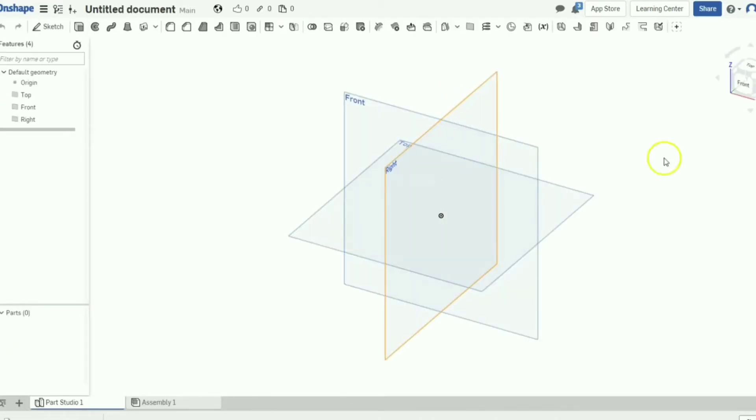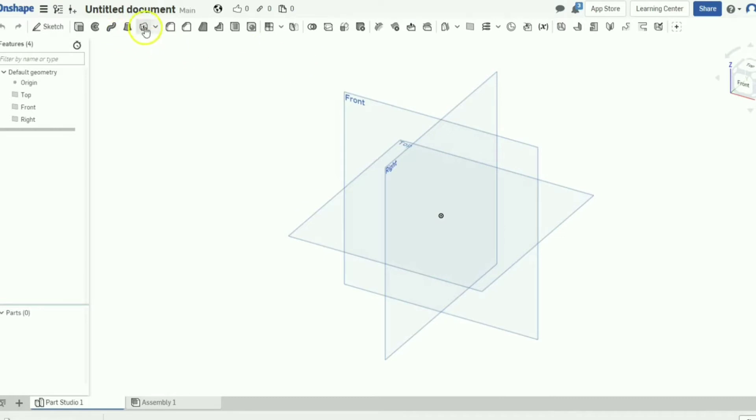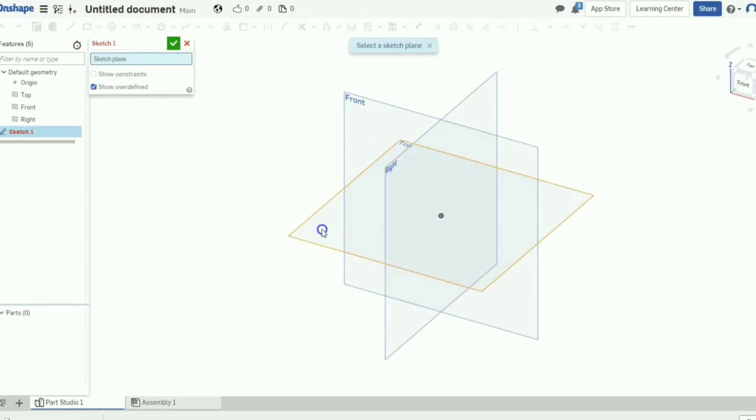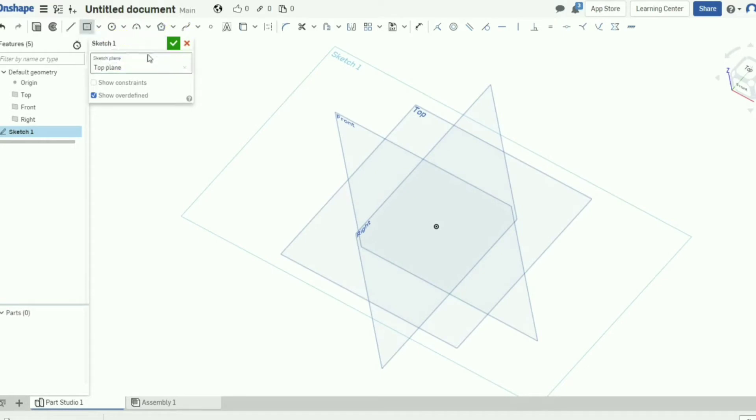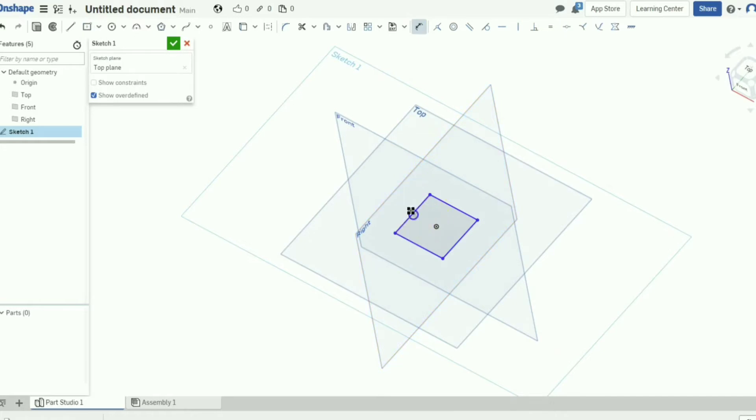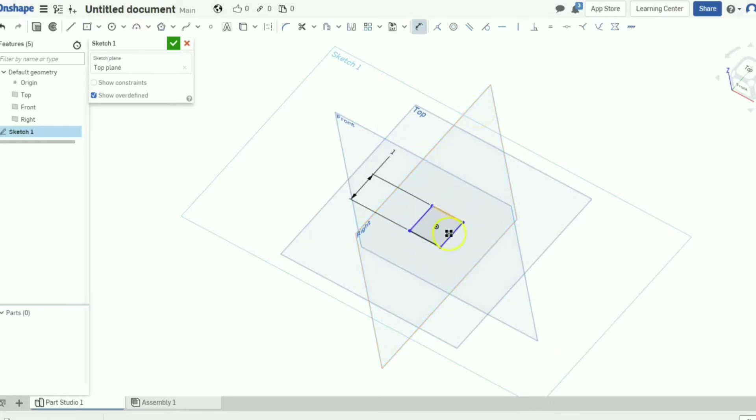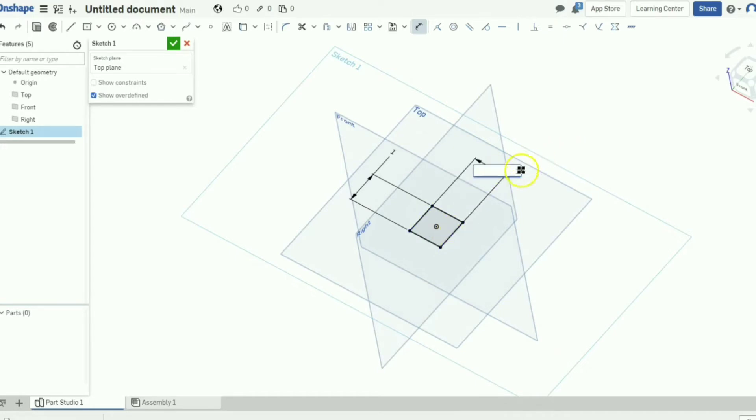We're going to make a sketch. We're going to select any plane, it doesn't really matter. We're going to make a center point rectangle just because then you can make it perfectly in the middle. We're going to make this one inch by one inch. I normally don't use inches because inches are not very nice.